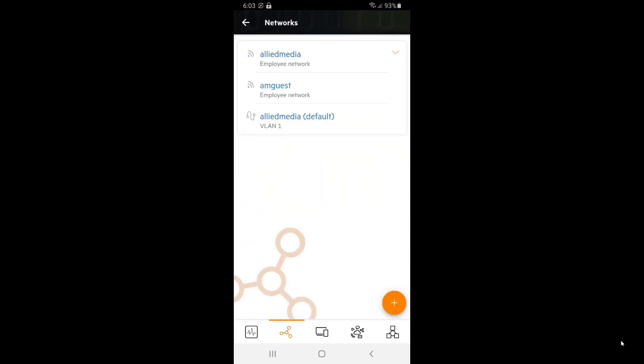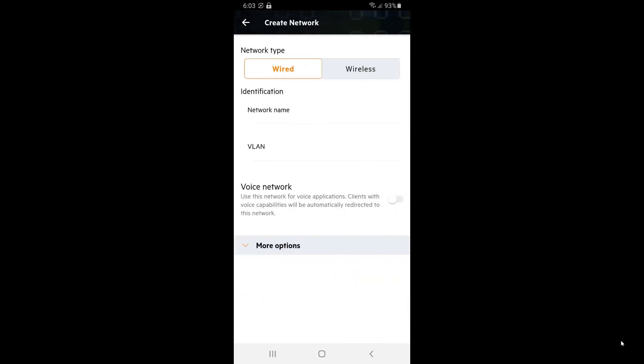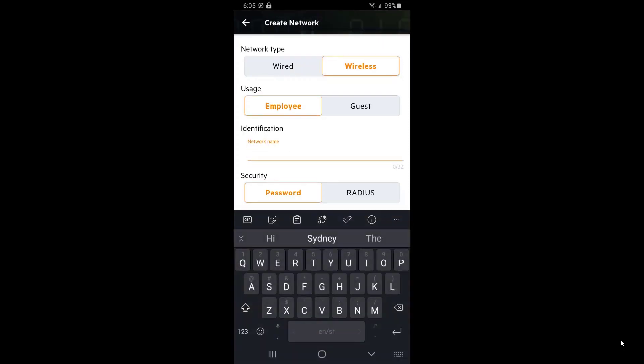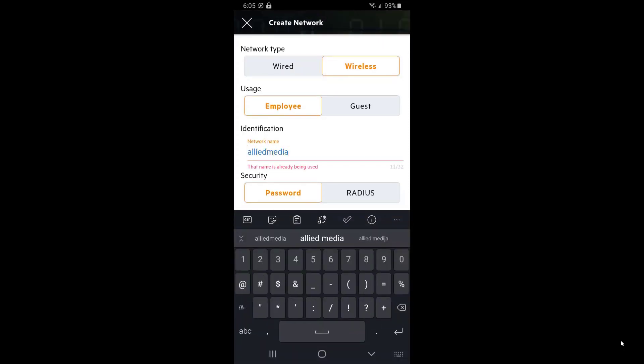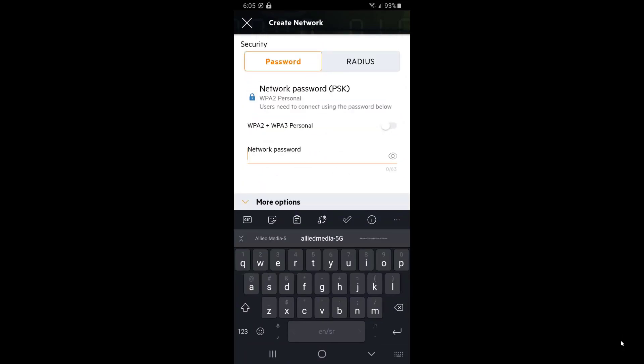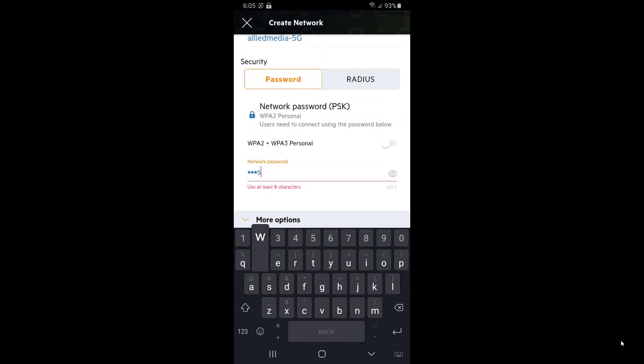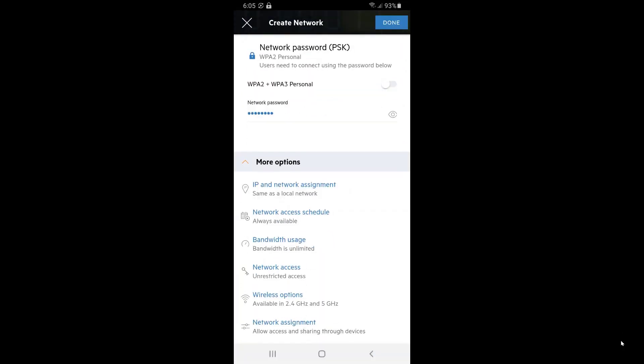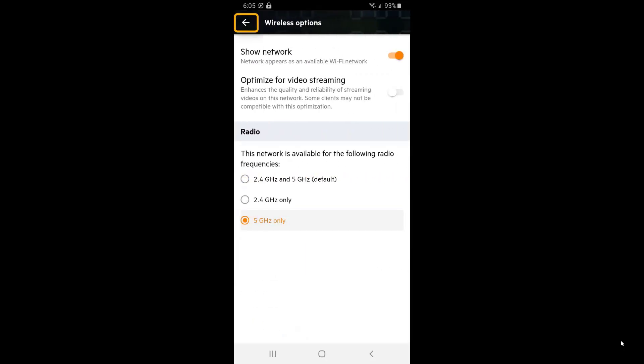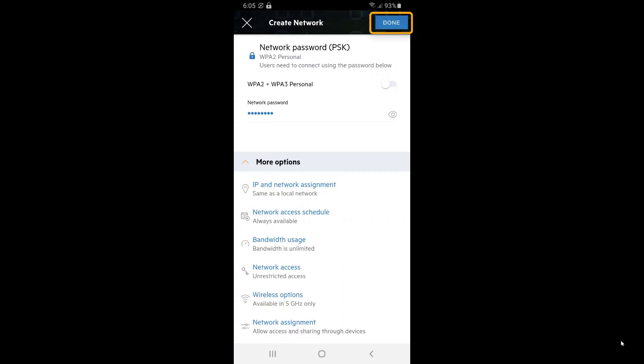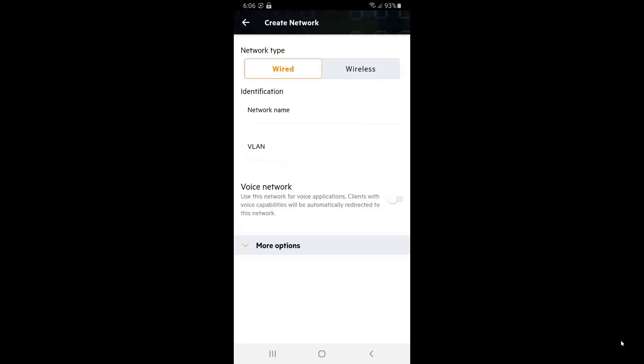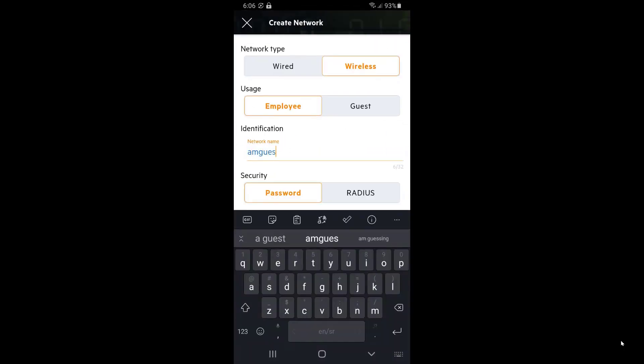We'll repeat the process with Allied Media Guest SSID. Now, we need to add two new SSIDs in 5GHz band only. Tap on the plus sign, change the network type to Wireless, name the new network, Allied Media-5G in this instance, and set the network password. Expand the More Options section and tap on Wireless Options. Select 5GHz only, go back and click on Done. Repeat the process for the guest network.